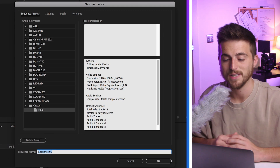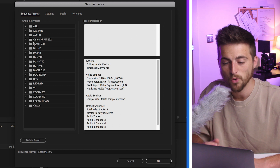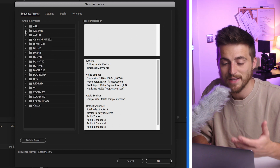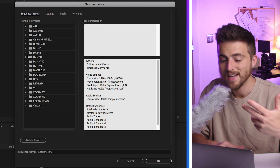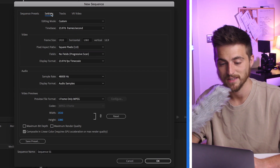This is the new sequence window. By default, you'll see all of these presets here — we've got ARRI presets, AVC Intra, AVCHD, DVPOW. But the problem is if you're a beginner, all of this is just really confusing and you don't need this. So we're going to go ahead and make our own preset by going over into Settings.